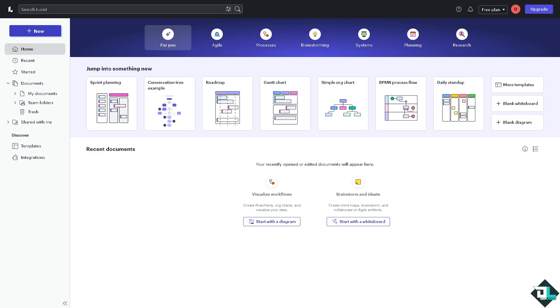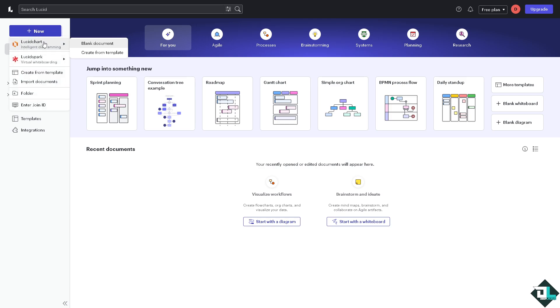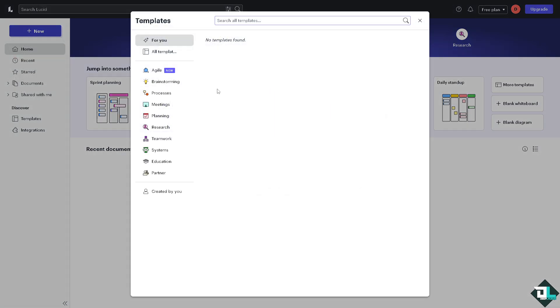If you haven't already, this is the perfect time for us to create a diagram from scratch by clicking the new button and click the blank document. If you want to create from a template and want to save time, you might want to click on this section.